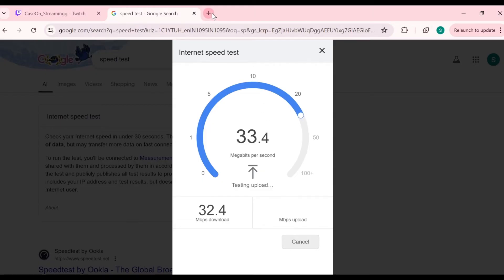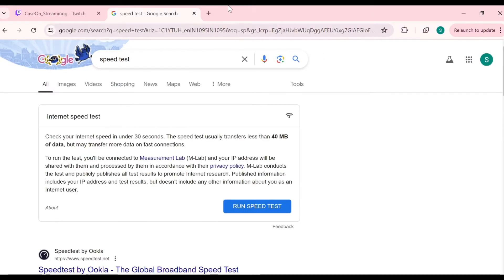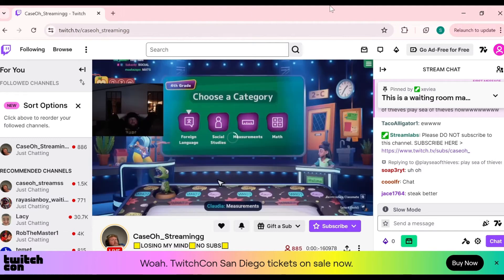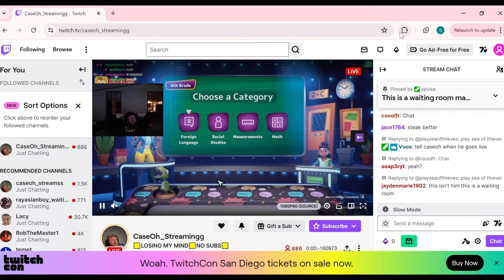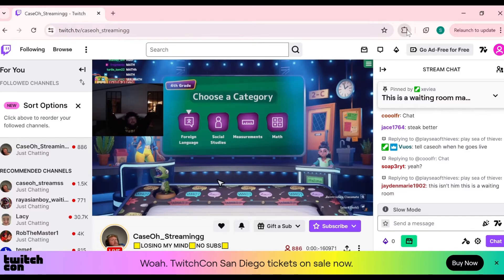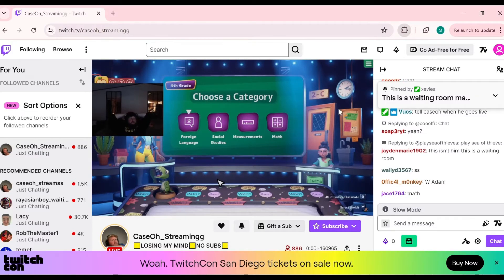The next solution is to disable your ad blocker. If you are using any extension or app for ad blocking, you have to turn it off. Click the extensions icon, find your ad blocker extension, tap on it, and turn it off.